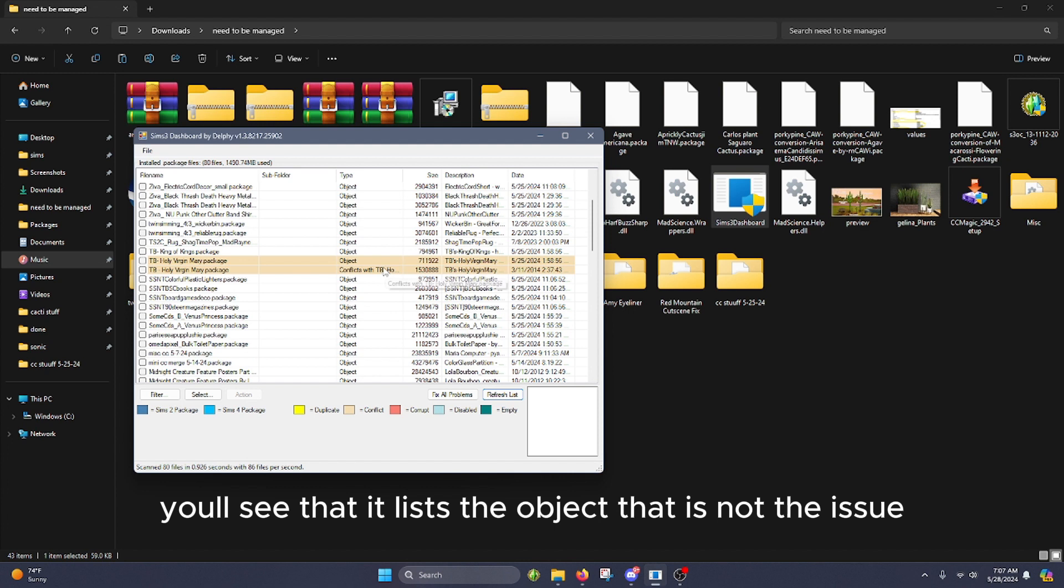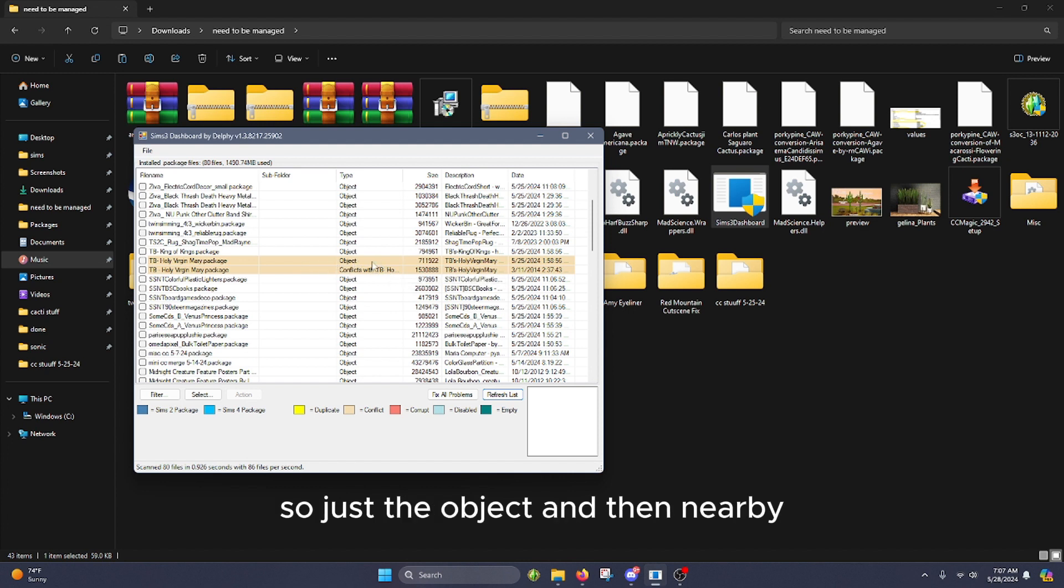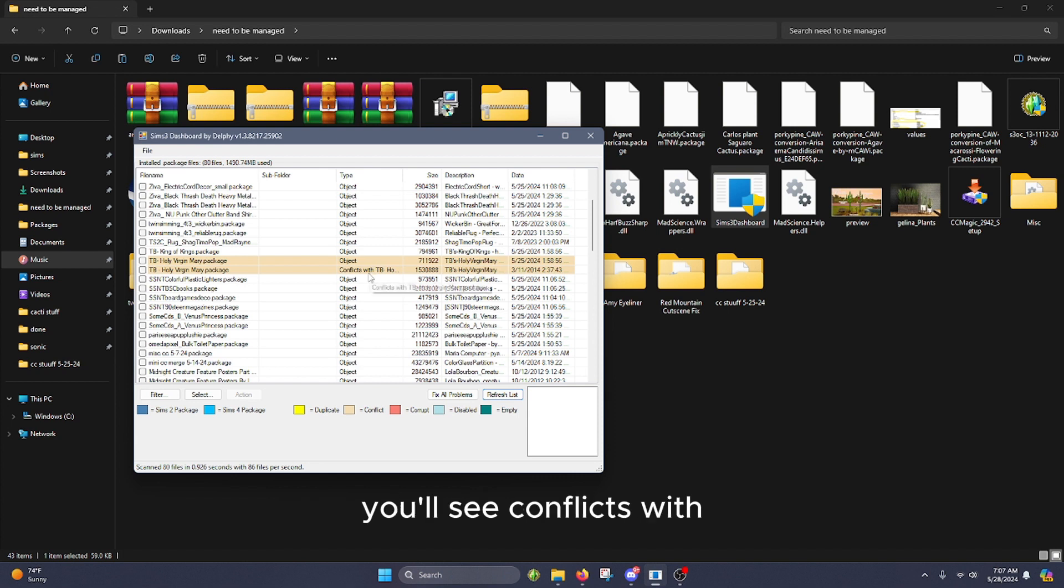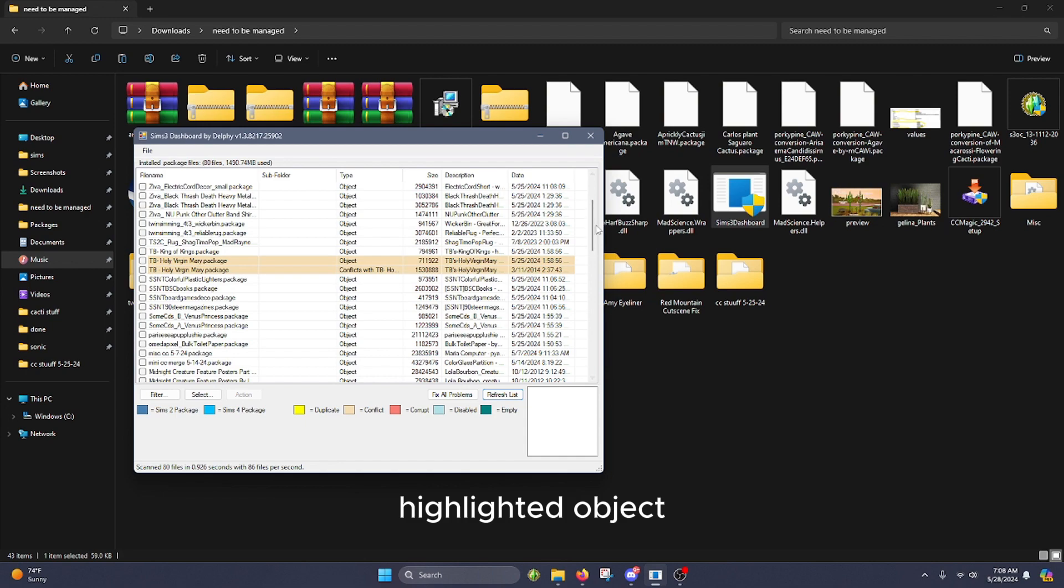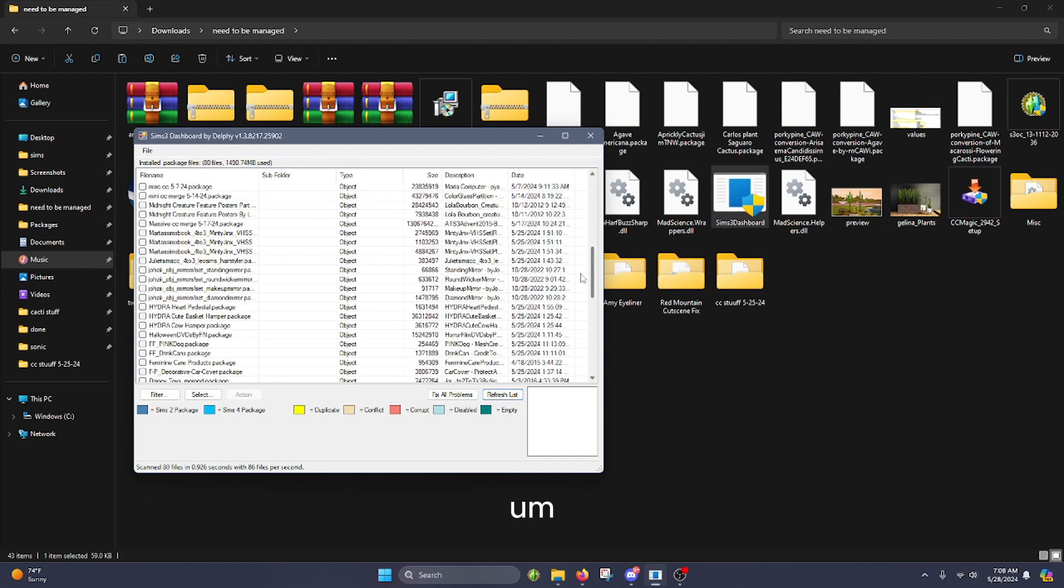You'll see that it lists the object that is not the issue, so it'll just say object, and then nearby you'll see conflicts with and you'll see that it'll match the other highlighted object.